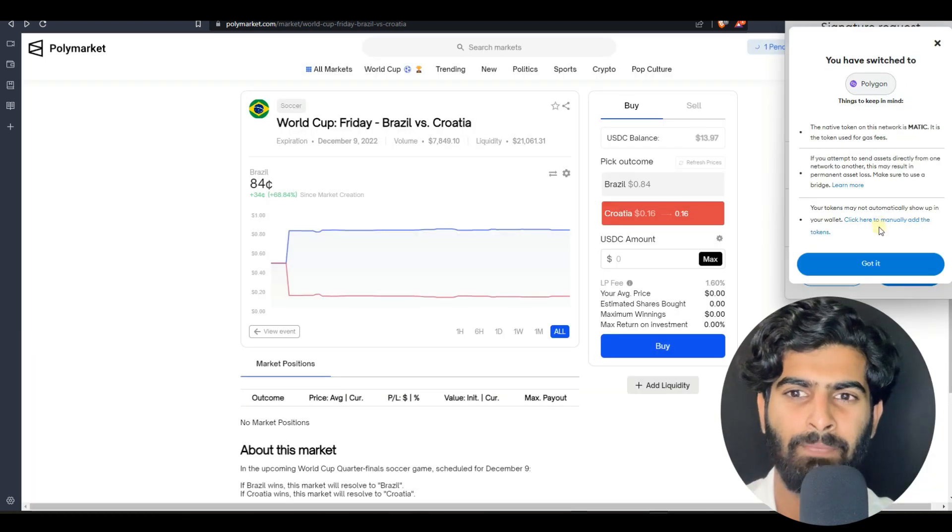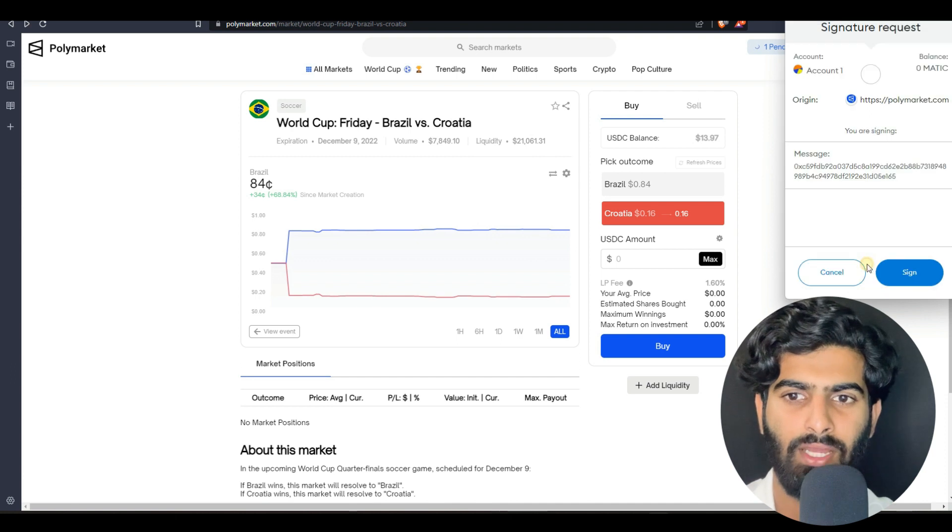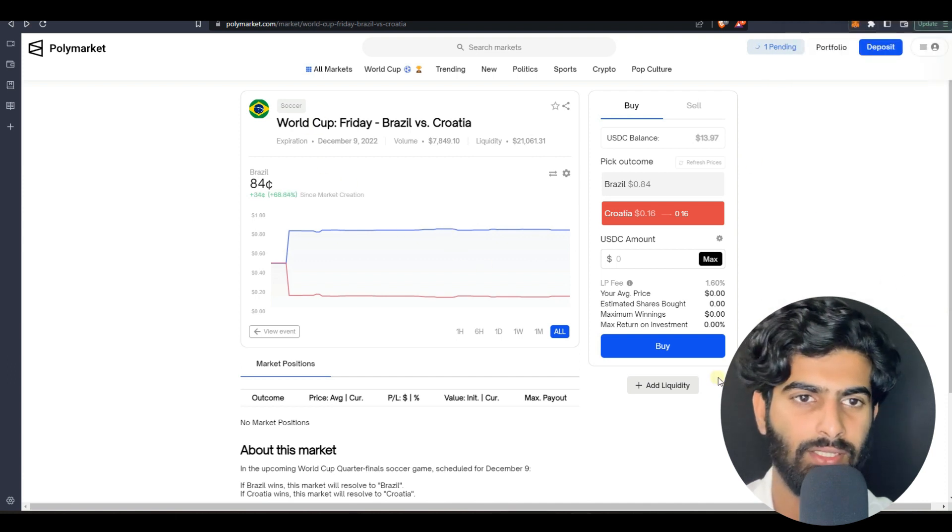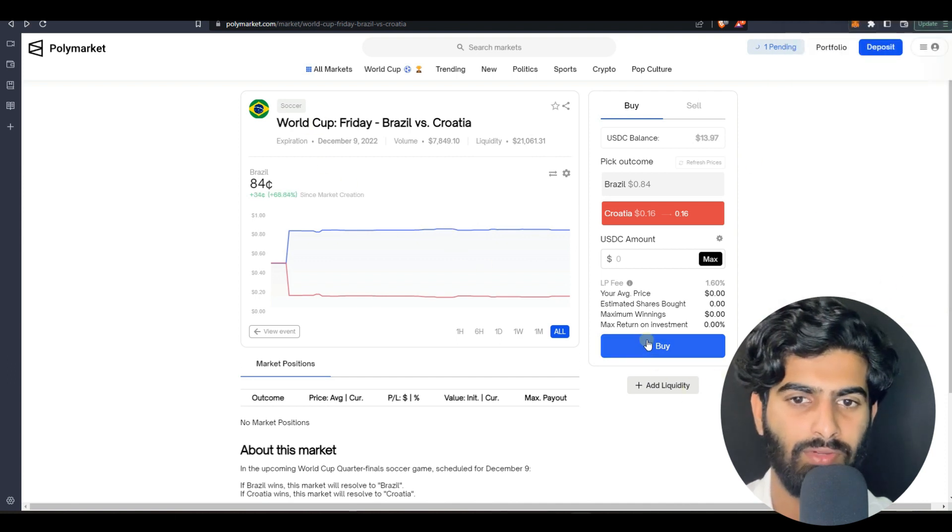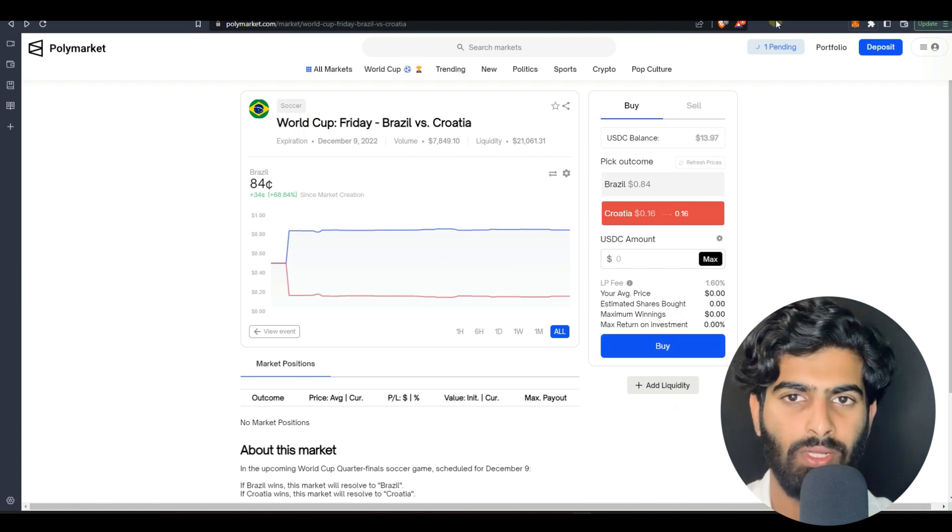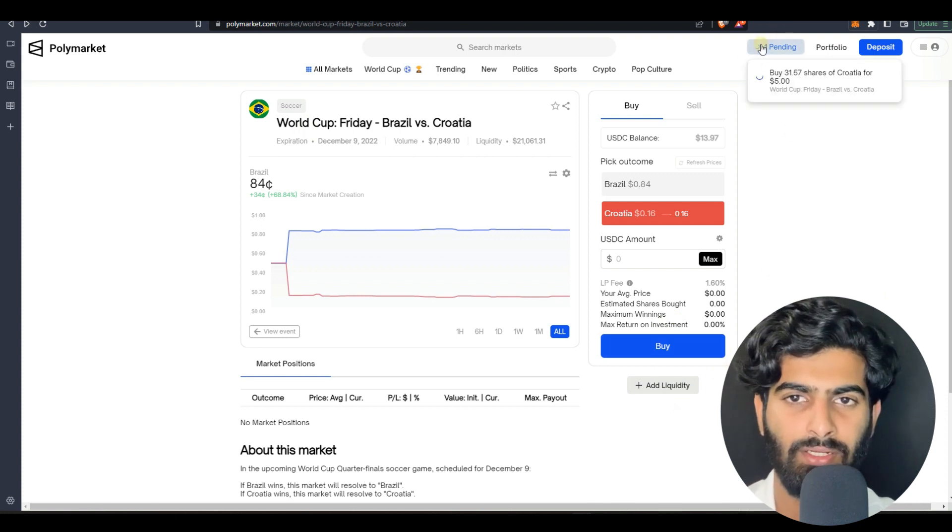Once you sign, press on got it. Once you sign it, here the transaction will be approved. This is how it's going to work here. You can see it's pending here, once it happens it will be successful here.